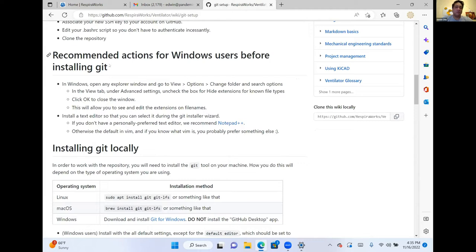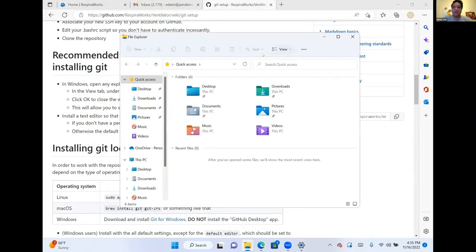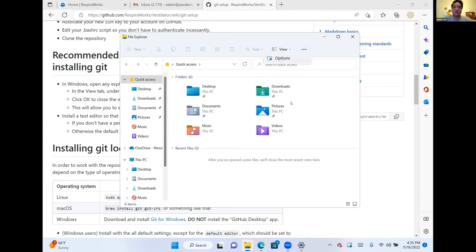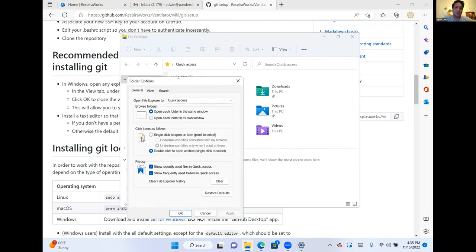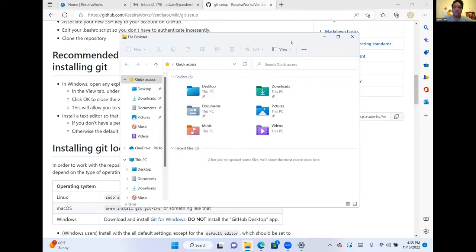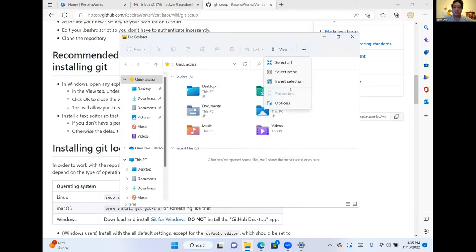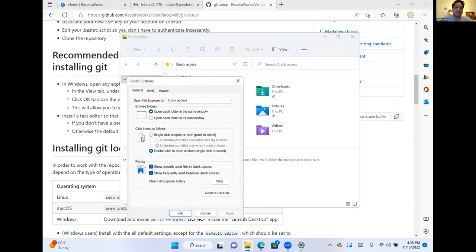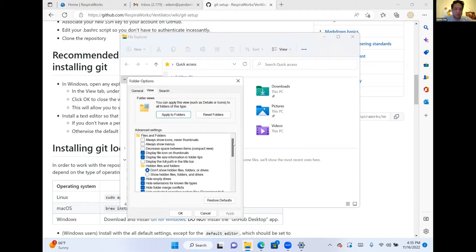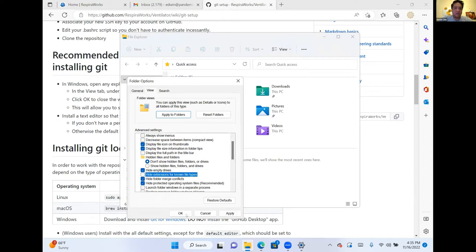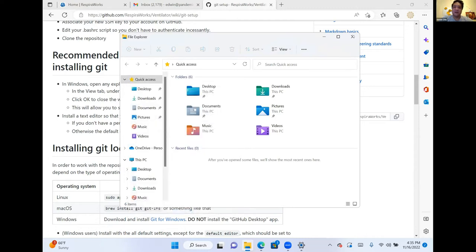These are recommended actions for Windows users before installing Git. If we go to File Explorer, click those three dots and go to Options — on Windows 10 you'll find a View menu, on Windows 11 it is the three dots — then Options, then View. We're going to uncheck 'hide extensions for known file types,' which will give us access to the file extensions.